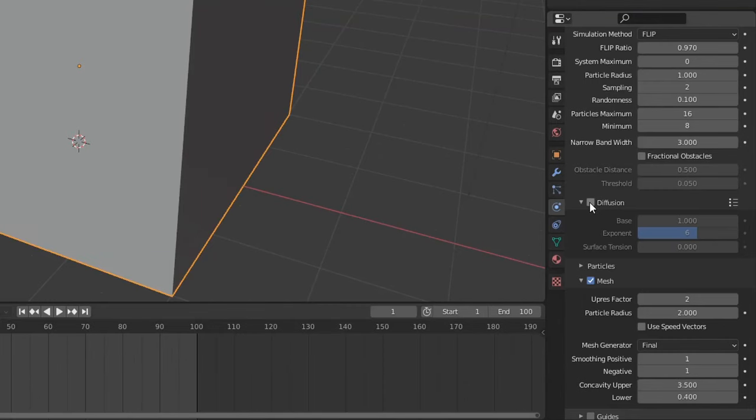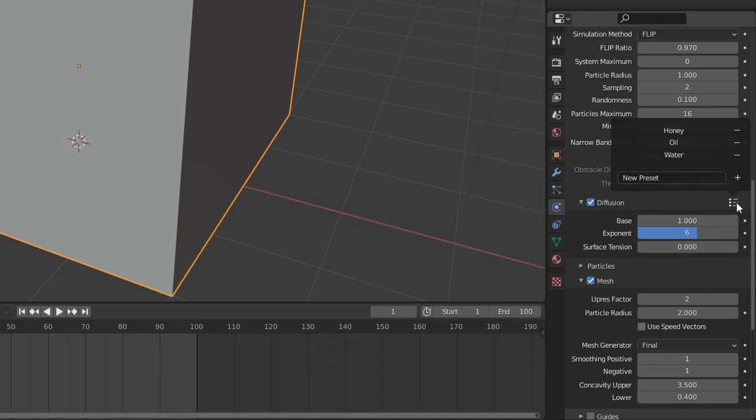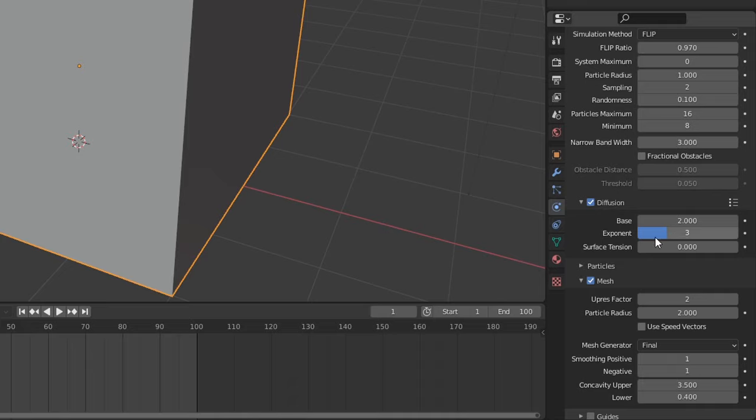You can also enable diffusion, which controls viscosity and surface tension. There are a couple defaults here in the settings: water, oil, and honey. You can simply click on one, and it will change the exponent and base to the proper surface tension and viscosity.